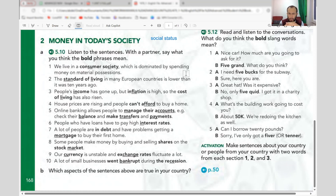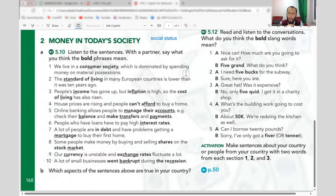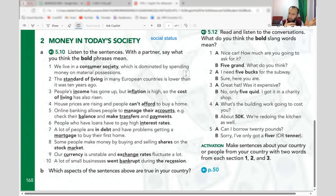Some people make money by buying and selling shares on the stock market. A share means the company's total value is divided into parts — for example, a two-million-dollar company divided into one thousand shares, placed on the stock exchange. Anyone with money can buy shares, own part of that company, and receive a portion of its profit. Currency refers to money types — dollar, lira, sum, real, sterling.